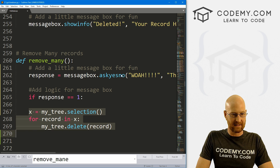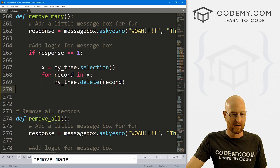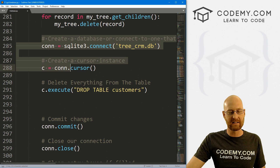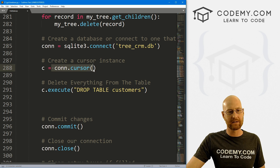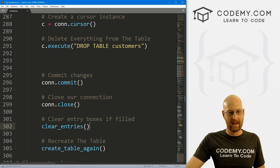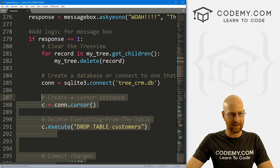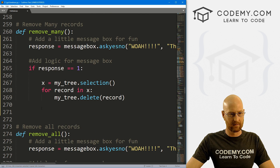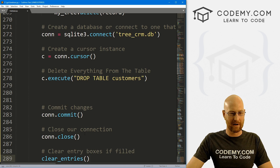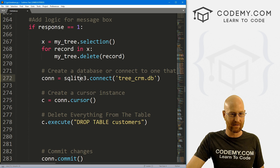Let's indent this stuff in. So if yes, do something - otherwise don't do anything. So remember, to delete stuff from the database, we need to connect to the database, create a cursor, run some command, and then close our stuff. And we also want to clear the entries just in case there's something in it. I'm going to copy all this stuff and bring it back up here. In the real world, I probably would have created a function for all this stuff and just called that function every time.